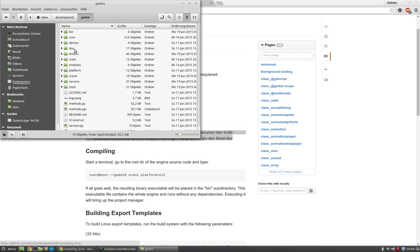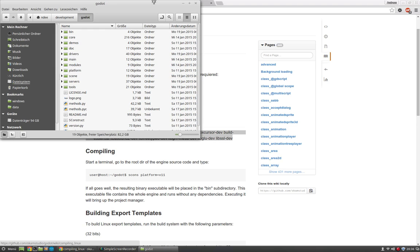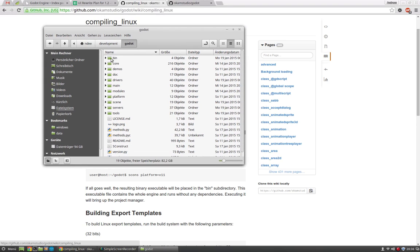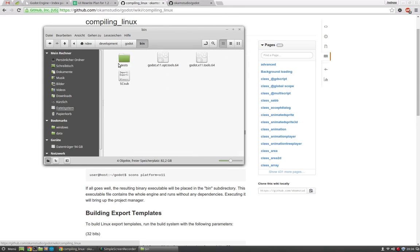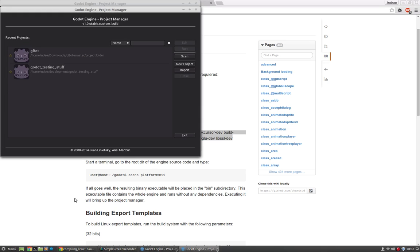So this is the folder where you have to execute the command and then you have a bin folder where the compiles will go into. Here is the Godot build I use. Once you have compiled Godot, just start it.